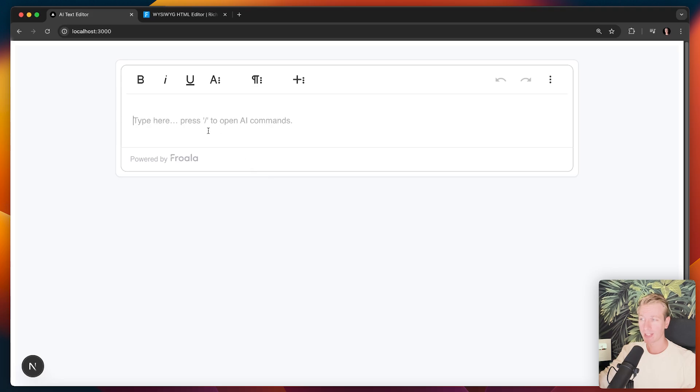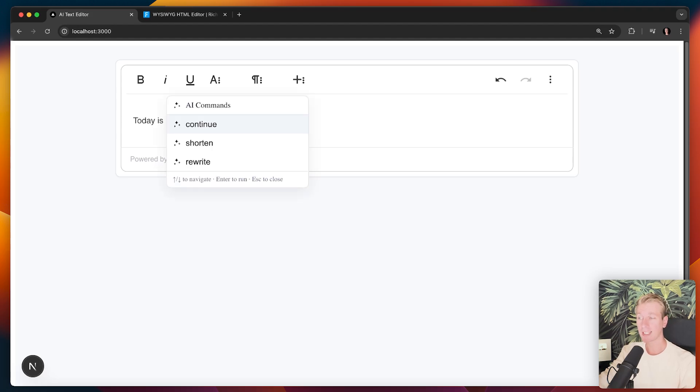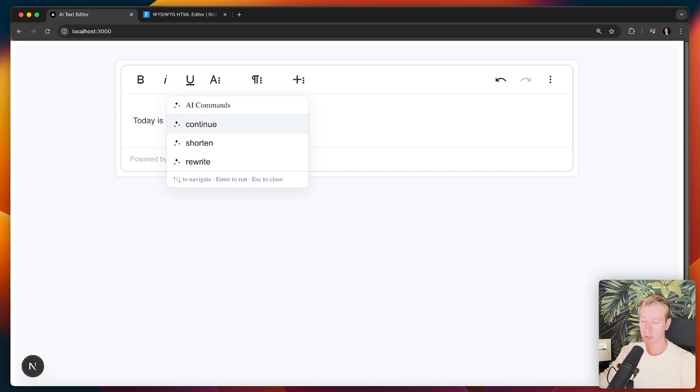So for example, here I have a text editor and I can say something like today is, and I can press forward slash and now I get a palette here with some AI features. So I can say, for example, continue the sentence.